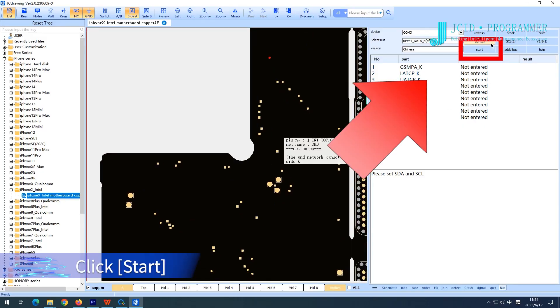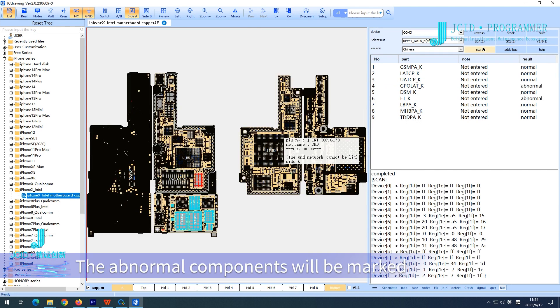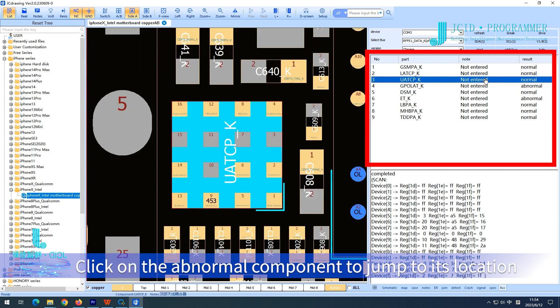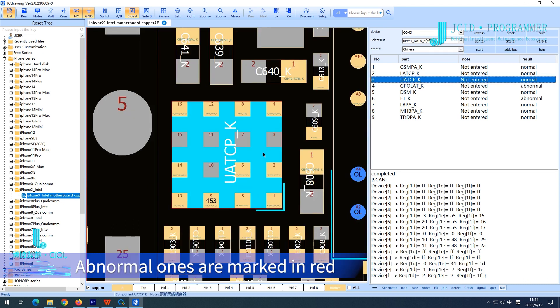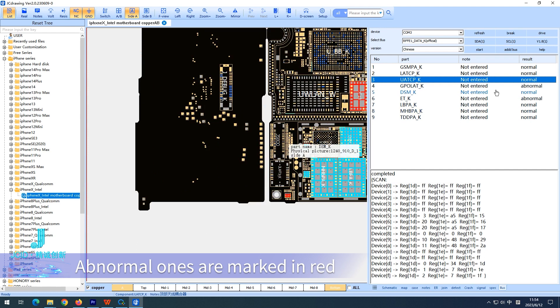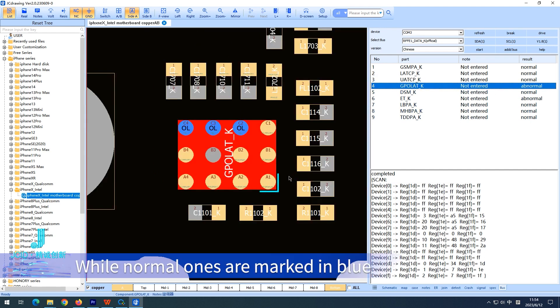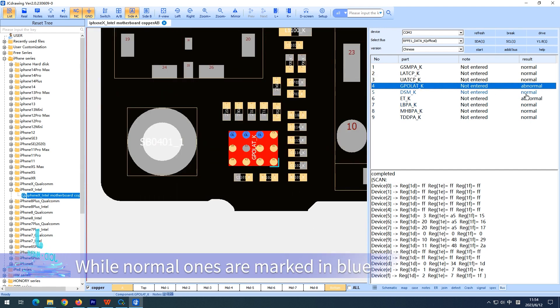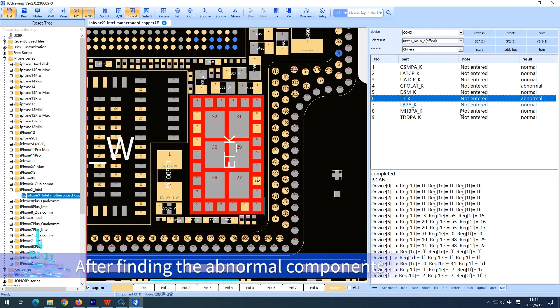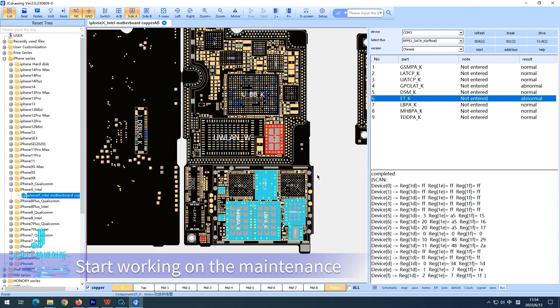Click start. The abnormal components will be marked. Click on the abnormal component to jump to its location. Abnormal ones are marked in red while normal ones are marked in blue. After finding the abnormal components, start working on the maintenance.